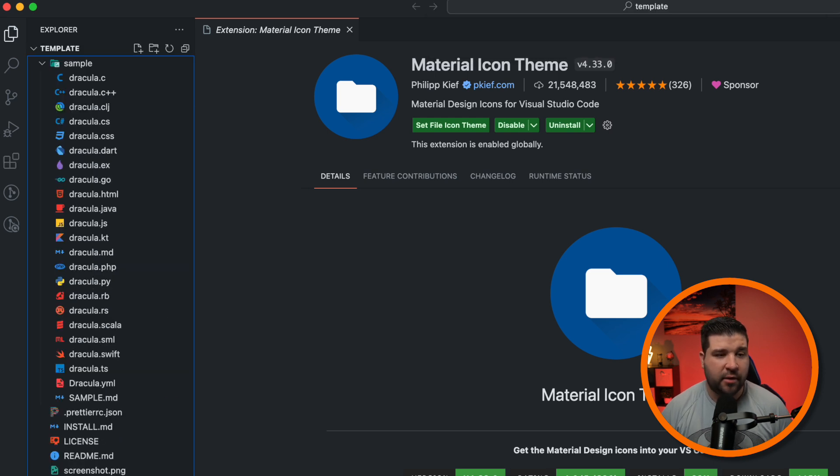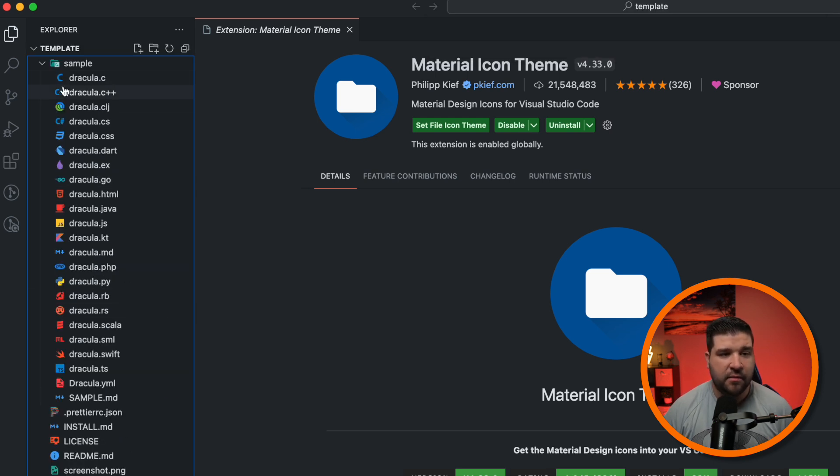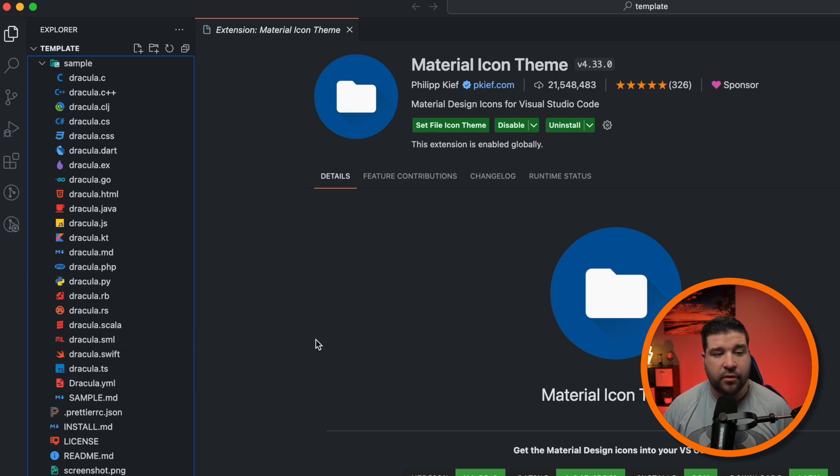If we open up some random code here, we can see that we have some nice icons for each file type. This can make looking for certain files a lot easier. I have videos on the best themes and icon themes if you're interested. You can check that out in the description below as well.